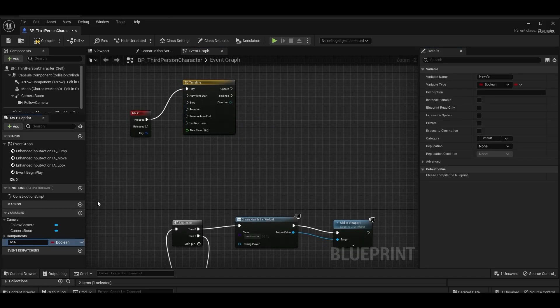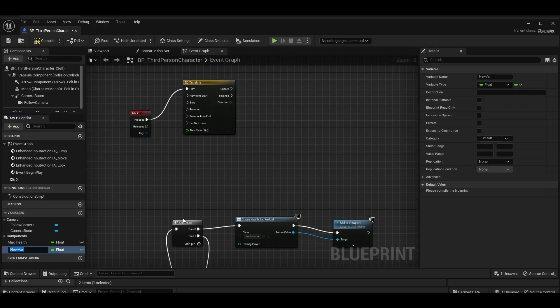We create two float variables named MaxHealth and CurrentHealth.